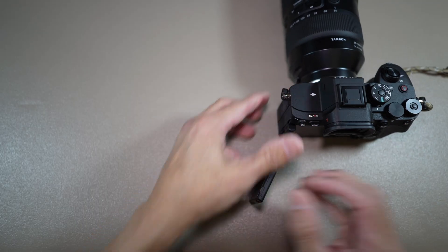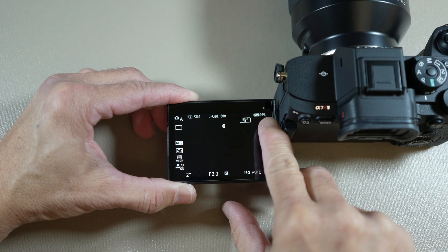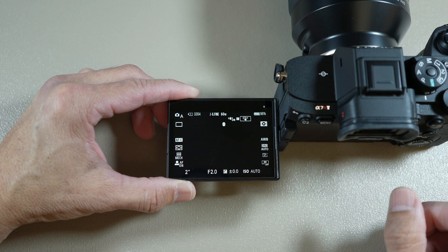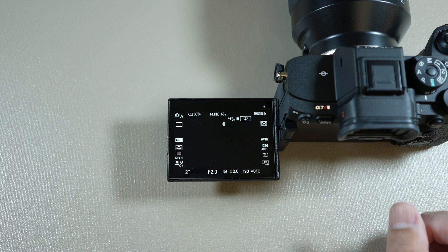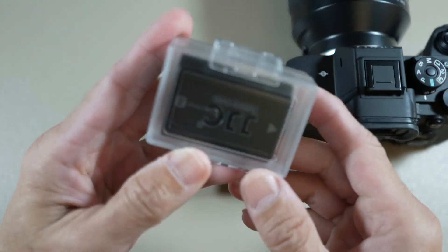First, make sure the battery is full or almost full. If not, get a new one or charge the one in the camera.